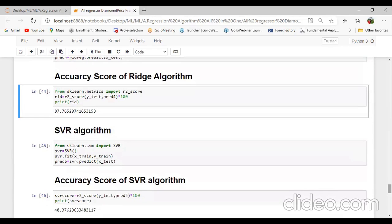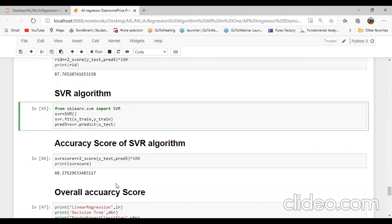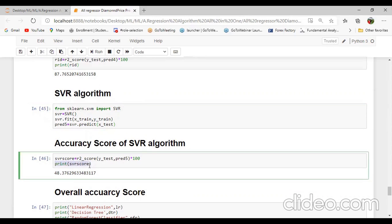The last algorithm is SVR — Support Vector Regressor. From sklearn.svm import SVR. SVR.fit passing X_train and y_train, then predict5 equal to SVR.predict(X_test). The accuracy score of SVR algorithm — using the score method we can check: the SVR score is 48.37. It is the lowest score. SVR has very low accuracy — it is the worst algorithm for this diamond price prediction.